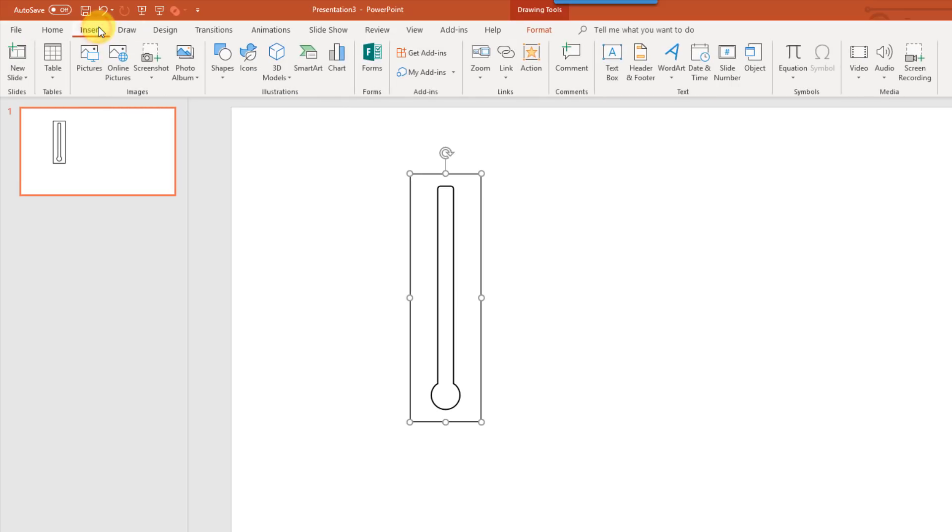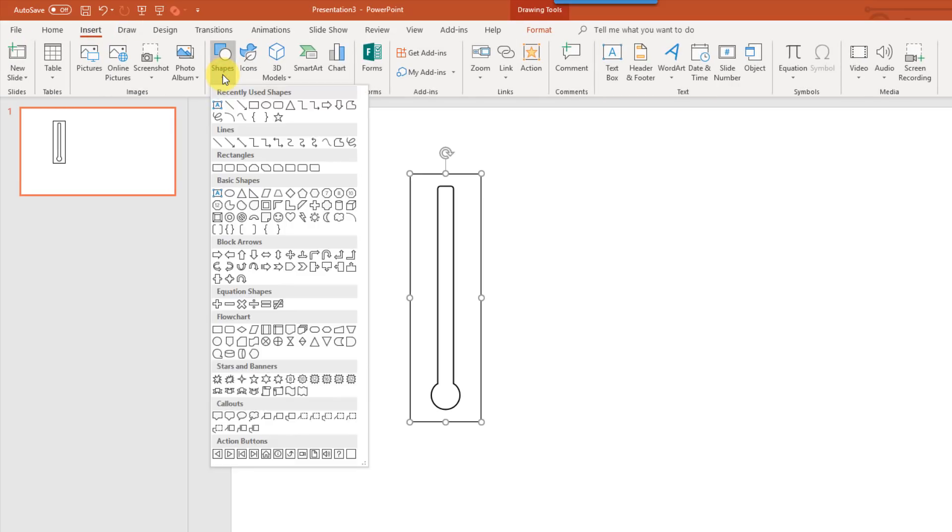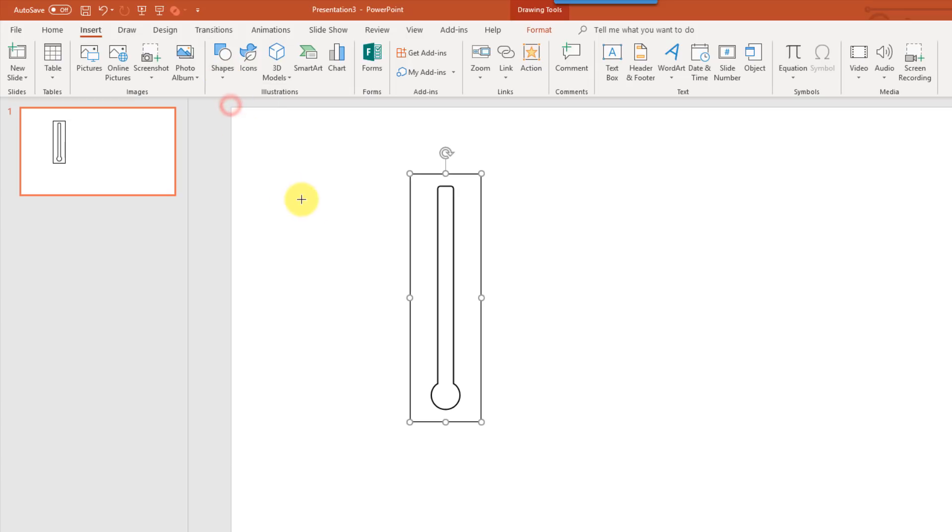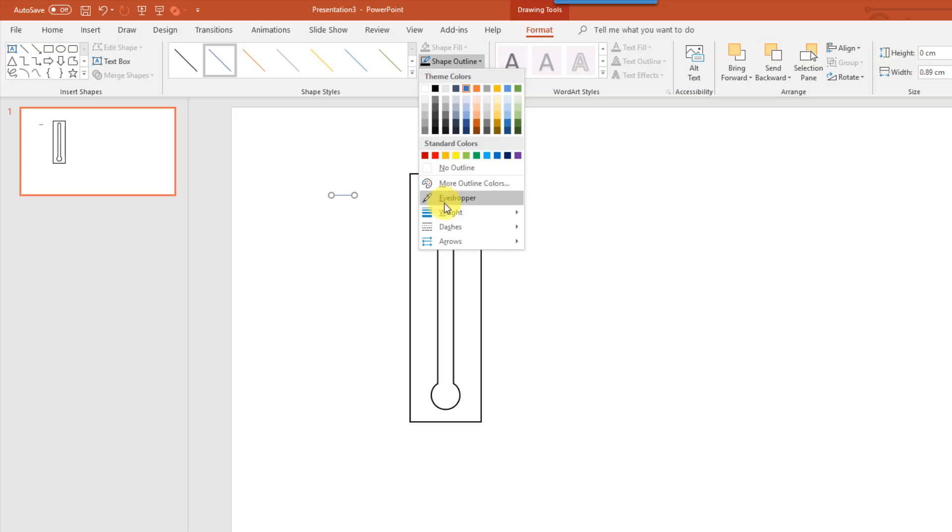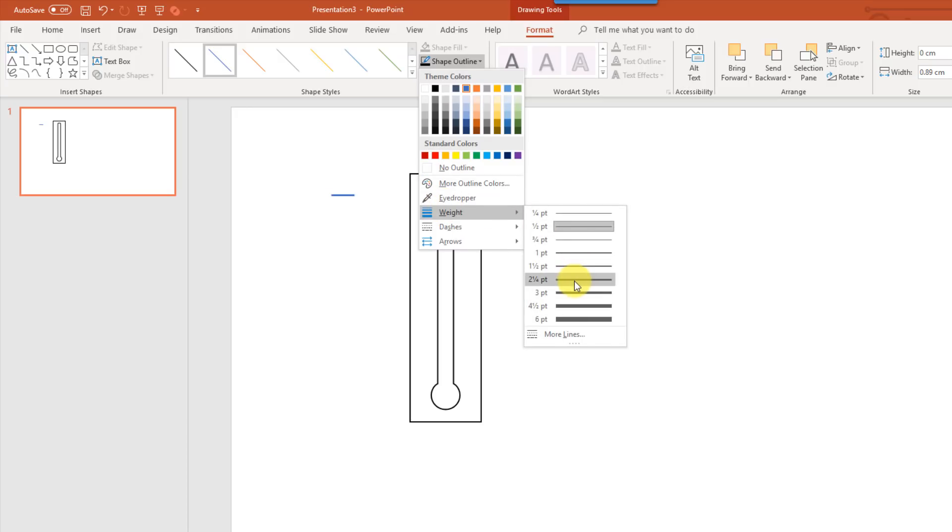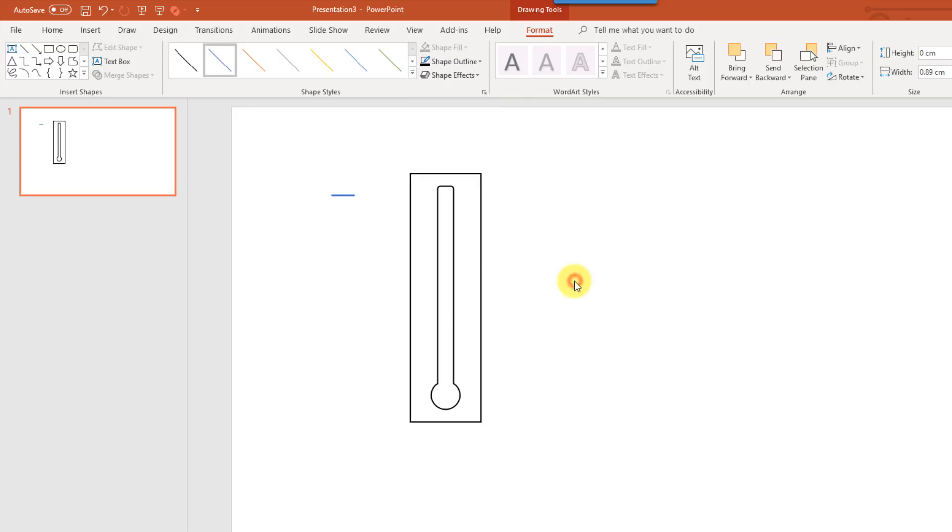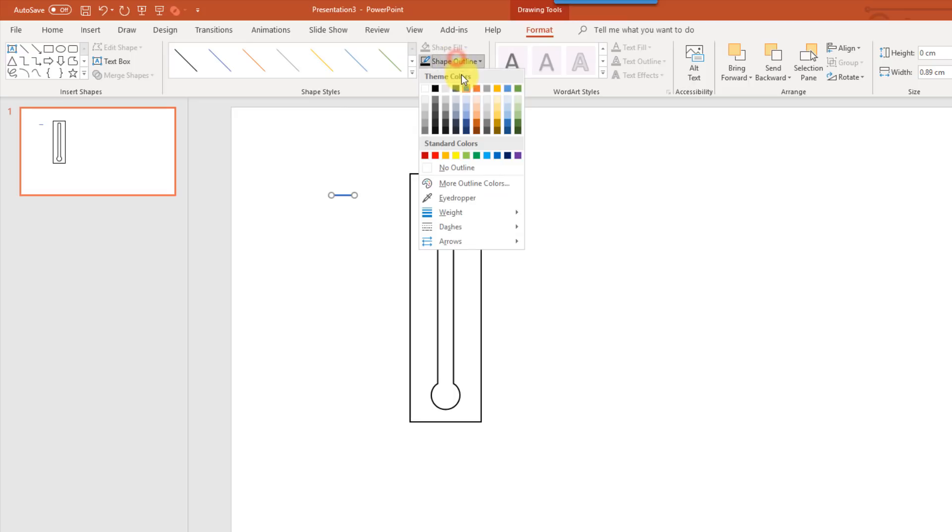So we're going to add some lines. So if we go to the Insert tab again, and Shapes, we're going to add a small line. And we're going to increase that size a little bit, so maybe two and a quarter, or a little bit smaller than that, one and a half.